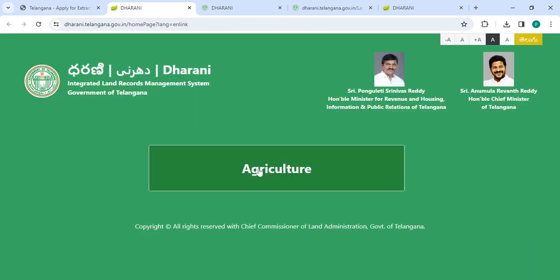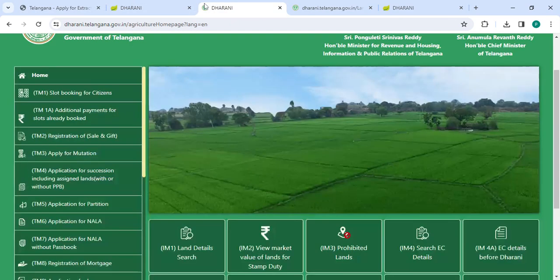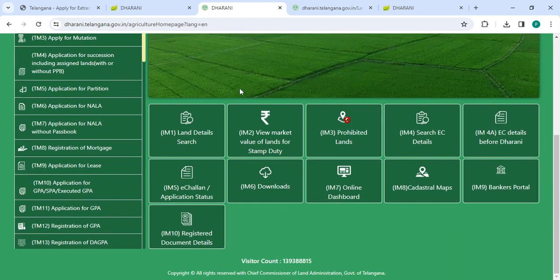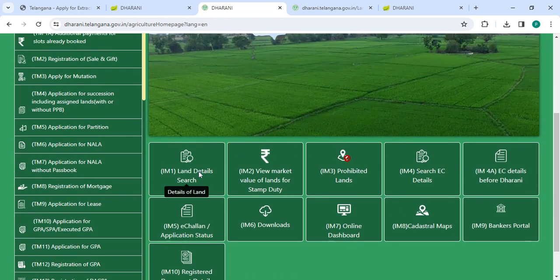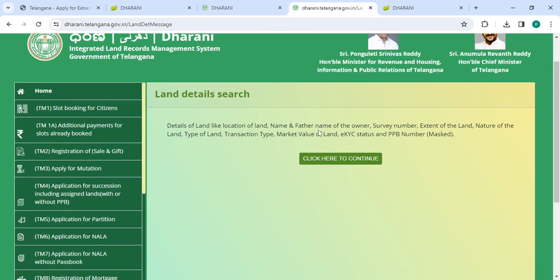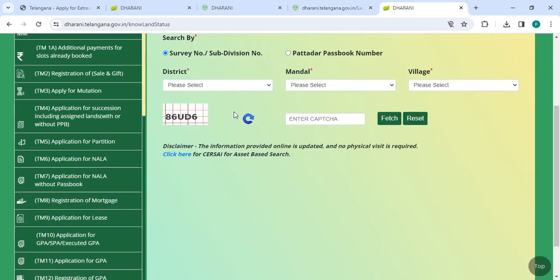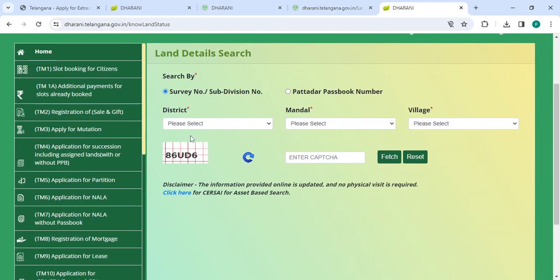Now please click on the Agriculture button. Then you have to scroll down and select the I&M1 Land Details Search. Then you have to click on the Click Here to Continue button. Now you have to enter all the details.